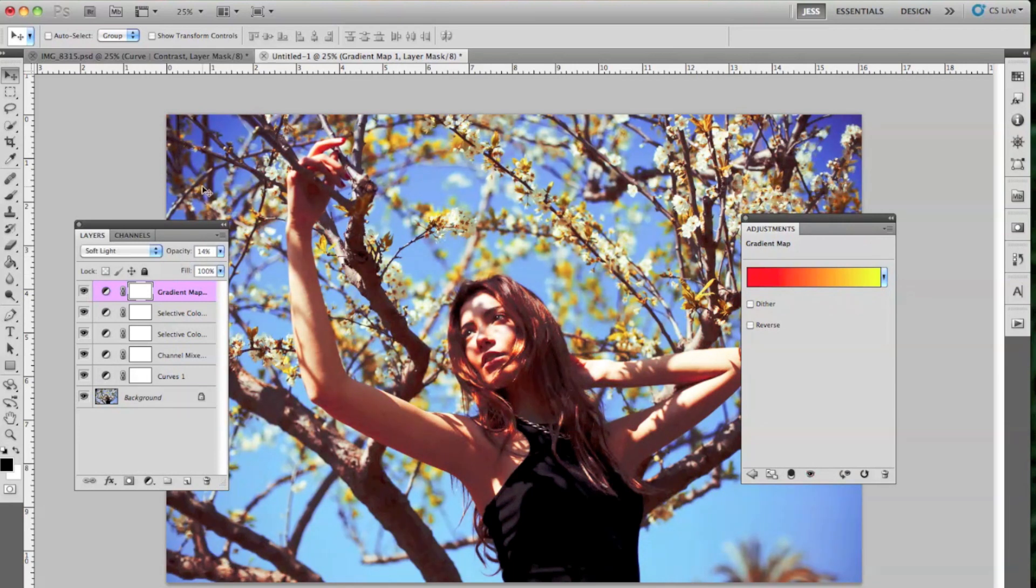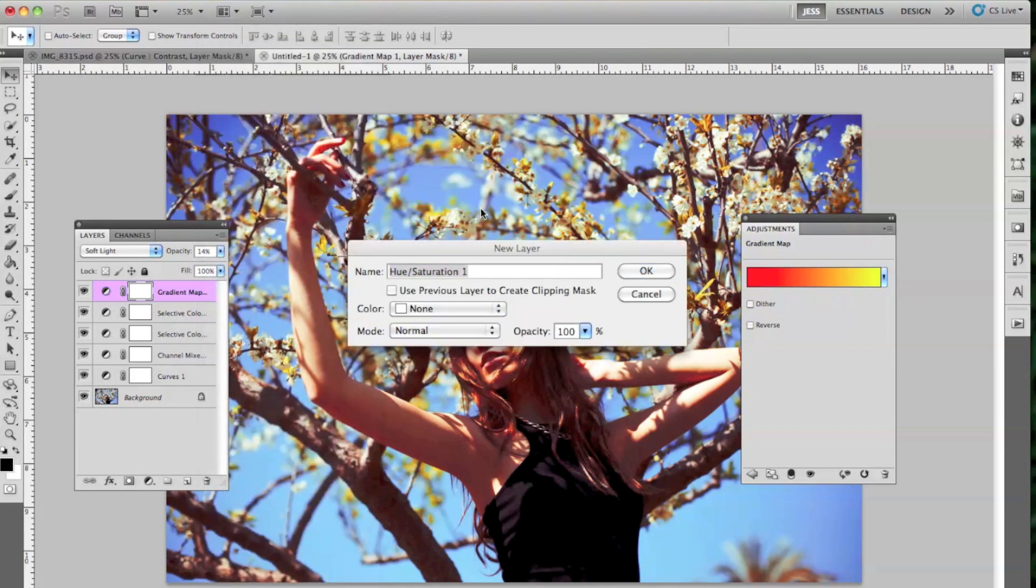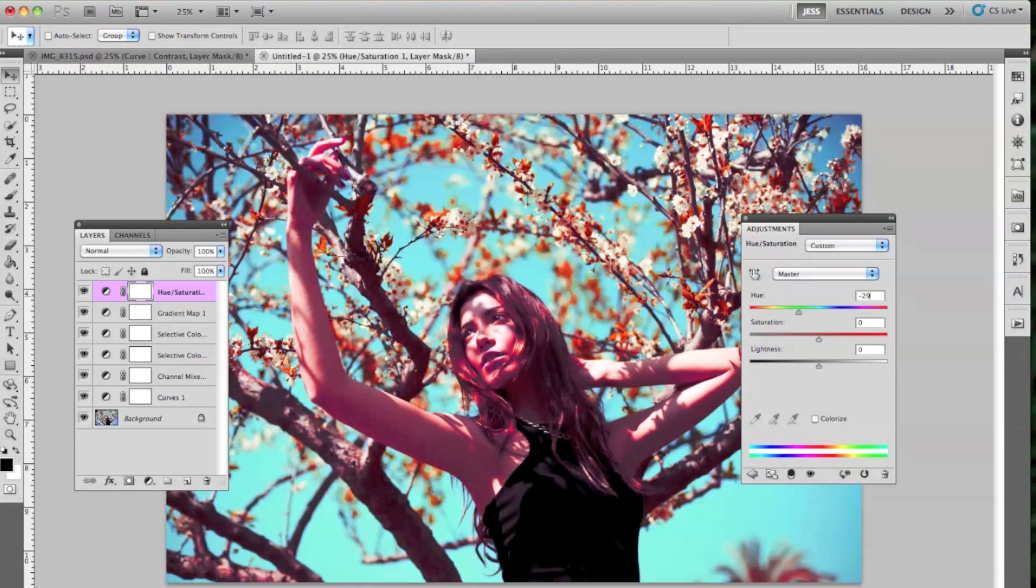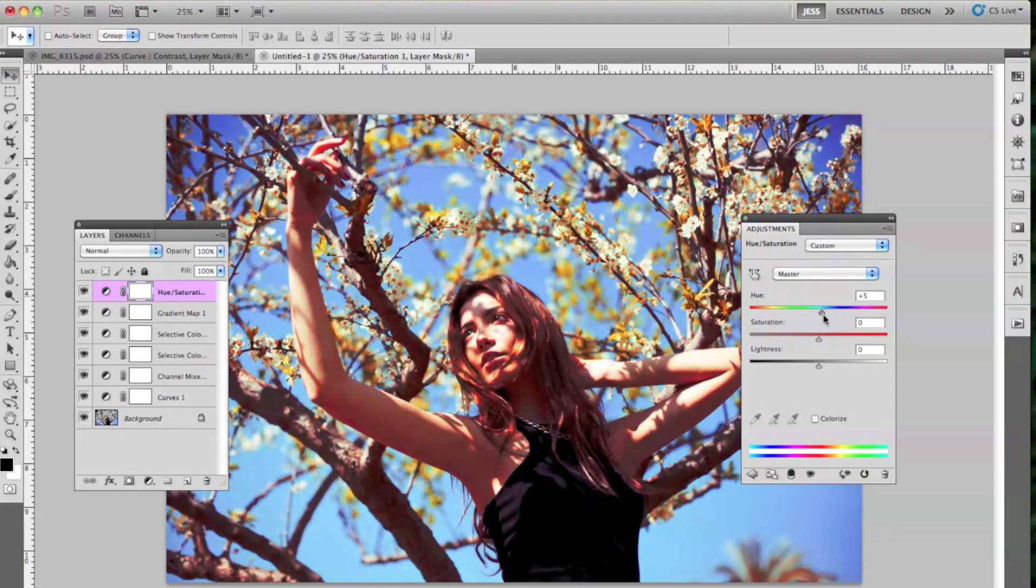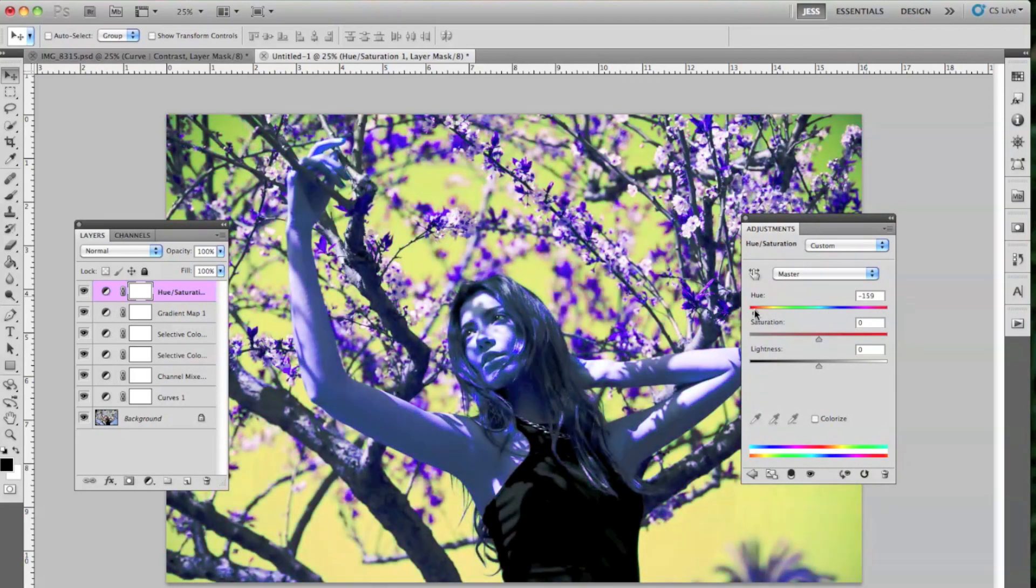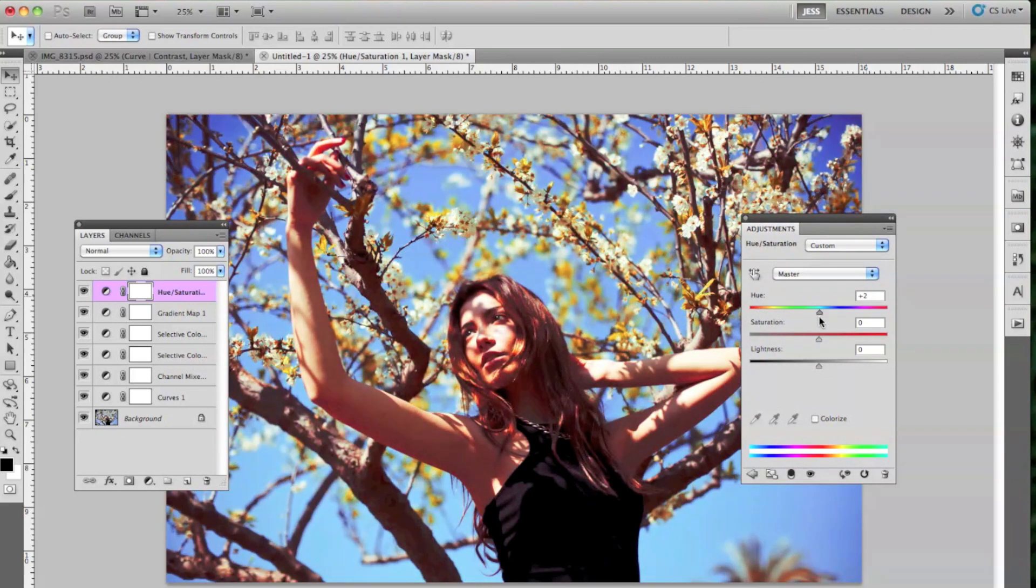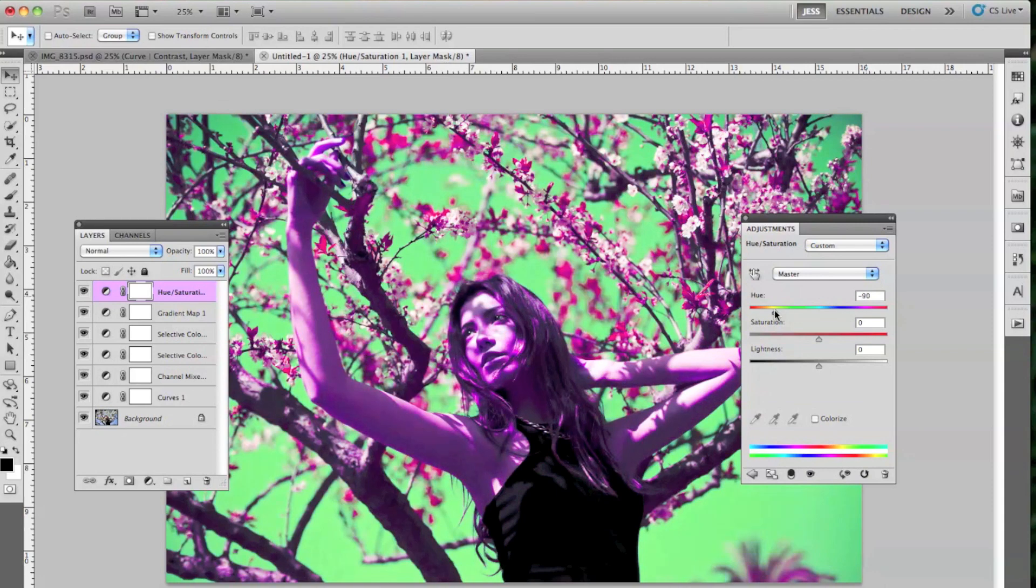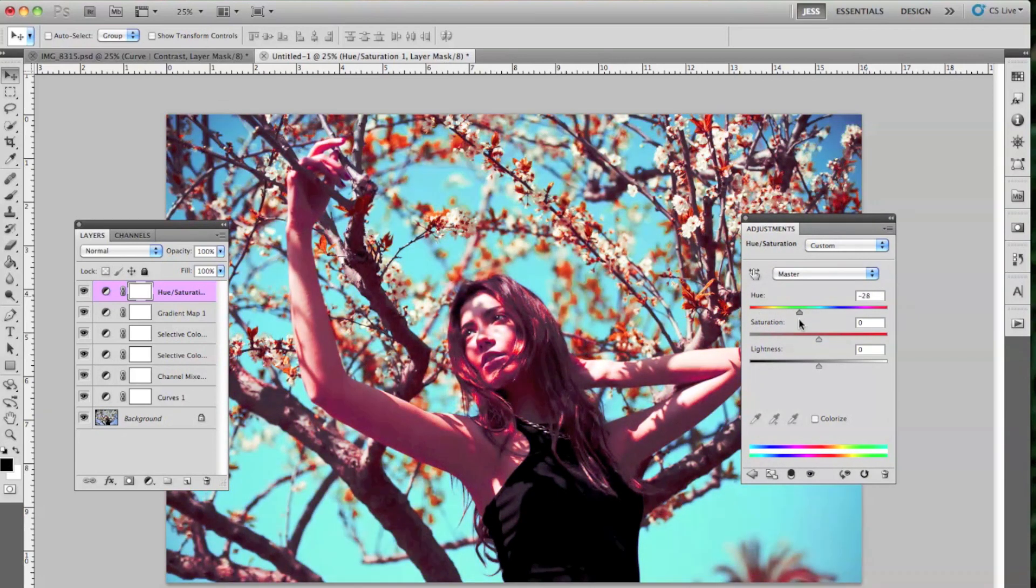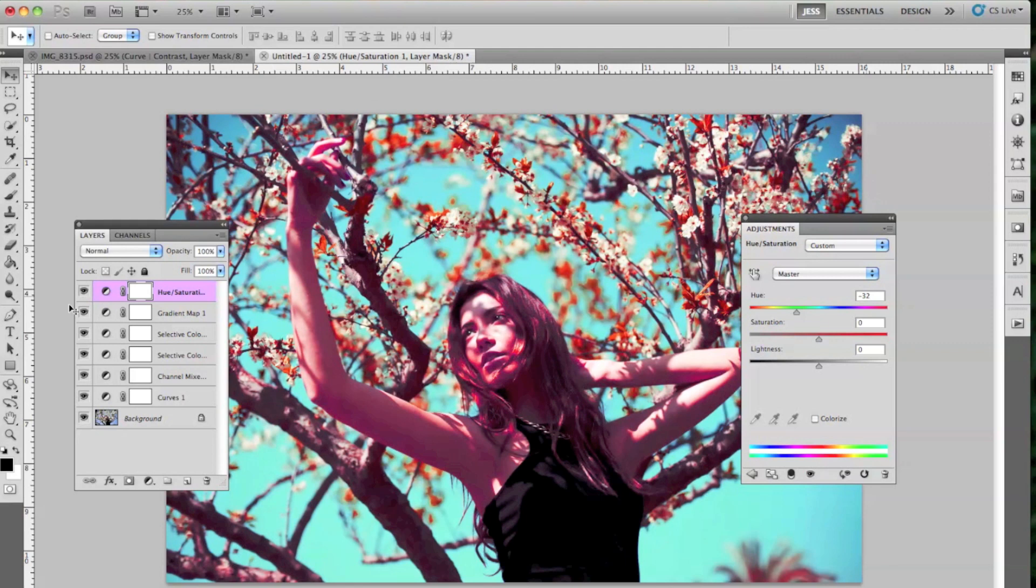And then we're going to go to Hue Saturation. So Layer, New Adjustment Layer, and then Hue Saturation. And this is where it really changes everything. You can change kind of what color scheme you want your picture to be, which is really cool. Again, I would recommend your picture have a colored background because it'll be a little bit more drastic. So for this one, I selected this kind of background where it's a little bit more orange. You don't have to do this. You can completely change it.